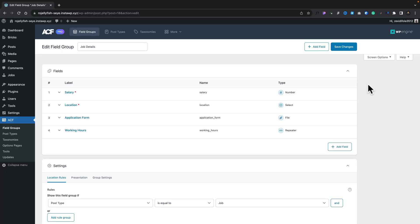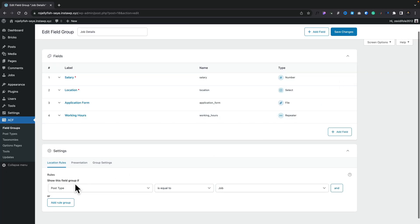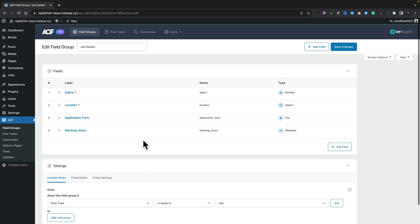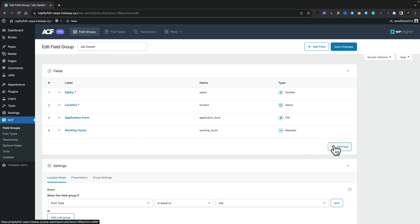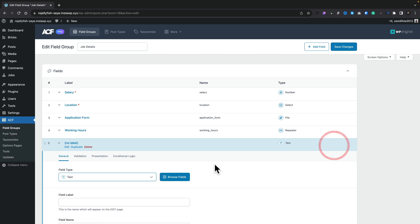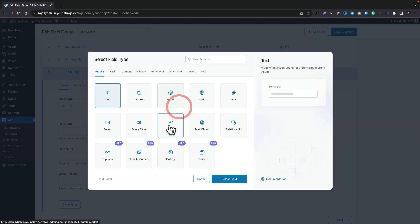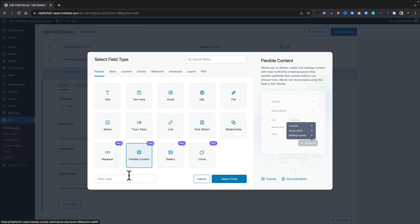This is our standard field group. It's associated with our custom post type of jobs, and we have a couple of fields. Let's go ahead and add a new field. We'll browse our fields and we're going to choose flexible content. This is a pro-only feature, so bear that in mind. We'll choose flexible content and we'll just call this 'flexible'.